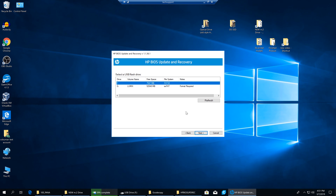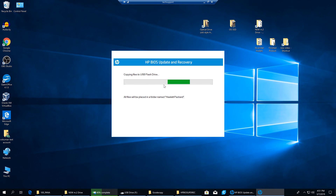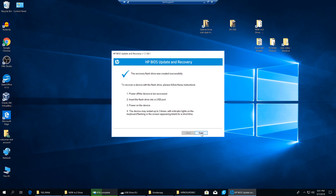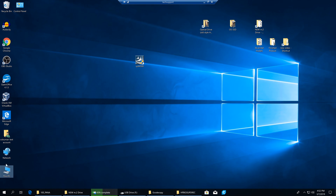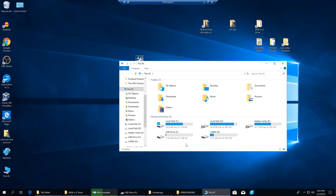This will create a copy of our BIOS on the USB drive — make sure you have the correct drive connected. It's now copying files and putting them inside a folder called Hewlett-Packard. A notification appears: 'To recover a device with a flash drive, insert the flash drive into USB, power on device — it may restart up to three times.' Let's double-check where those files are on the USB drive.